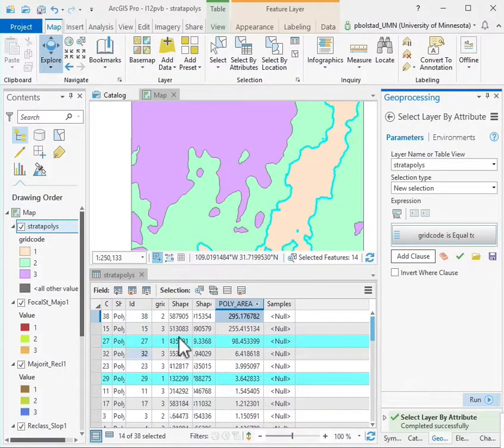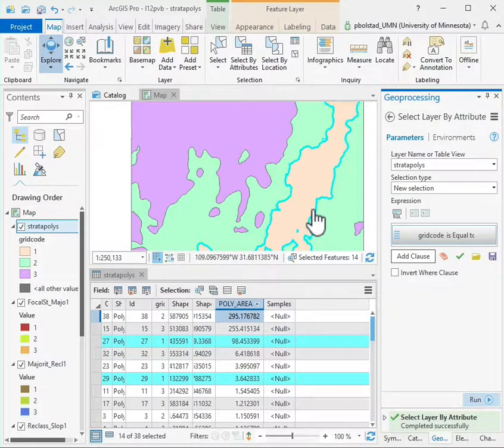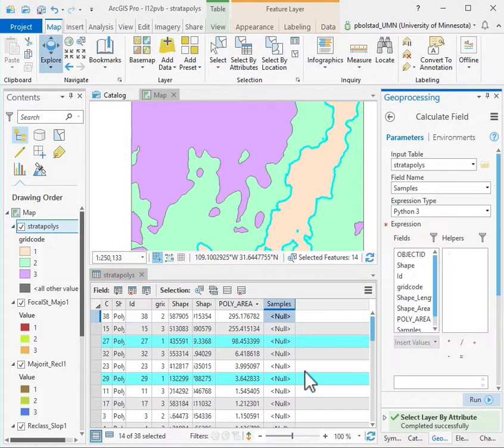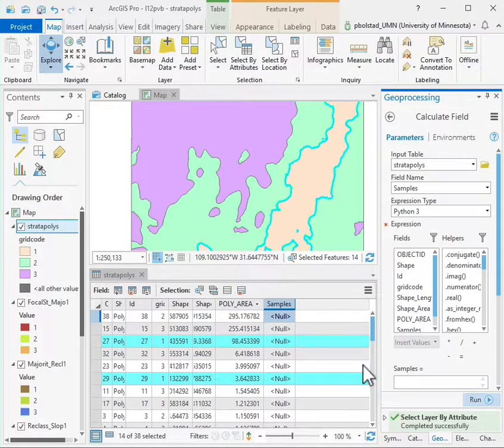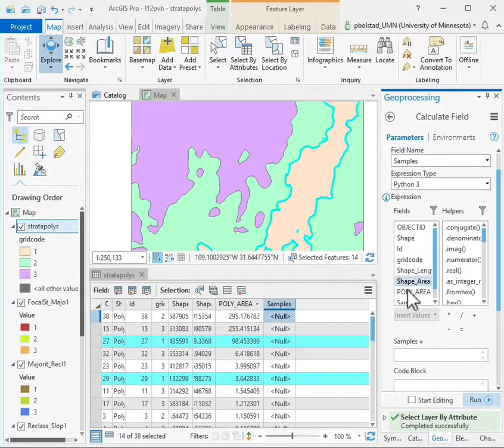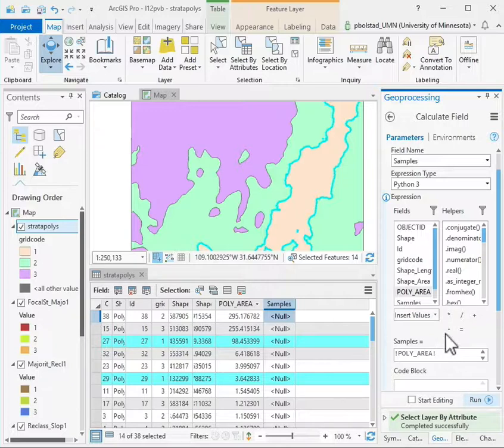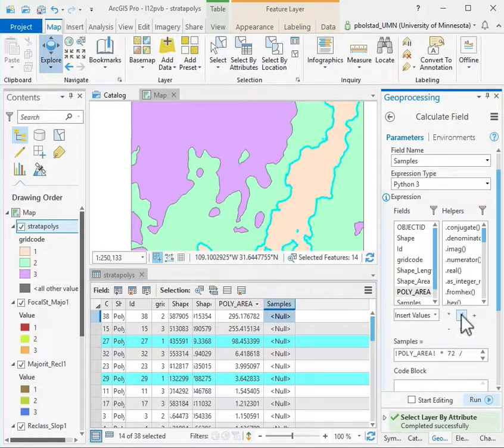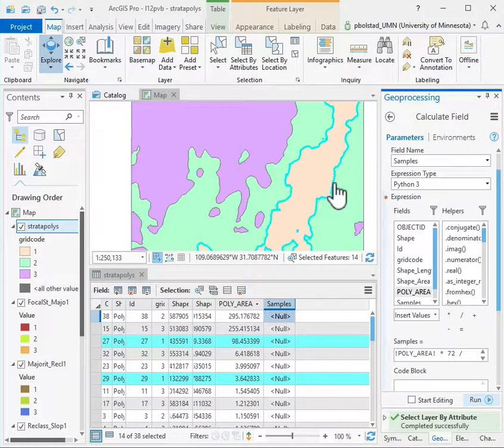To get just those polygons that are in my flattest level, I'll right-click and calculate the field. Remember I want to calculate the number of samples to be equal to this formula we've talked about: the poly area times the total number of samples we want in that flattest area, which is 72, divided by that total area that you have in your small flat area in code one. For me that's 103.3.